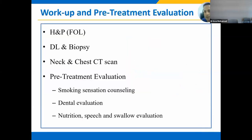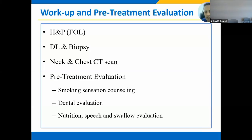Staging workup and pretreatment evaluation of early stage laryngeal cancer should include a complete history and physical examination, including fiber optic laryngoscopy. You need to document the location of the tumor extension and the mobility of the vocal cord. It is also very helpful to record the fiber optic video, which you can review during GTV contouring during radiotherapy planning.